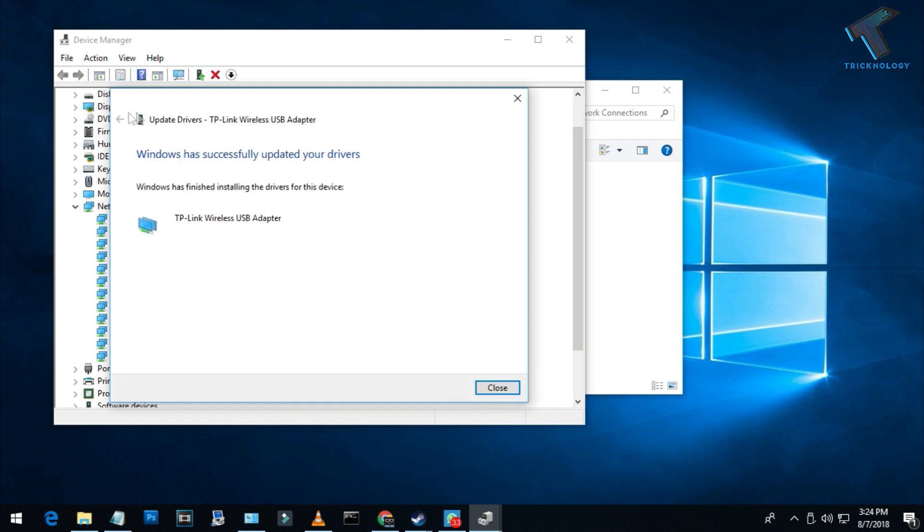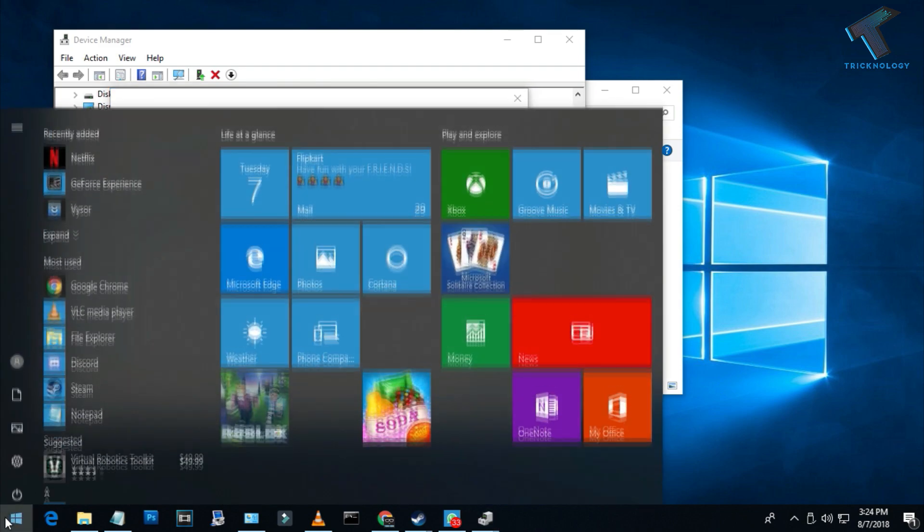As you can see, the driver is successfully updated. Now you have to restart your computer and then check. I am going to restart my computer.